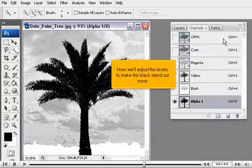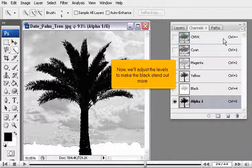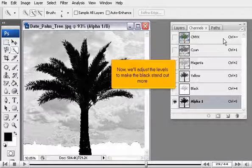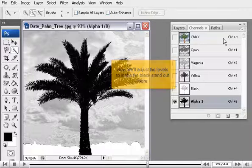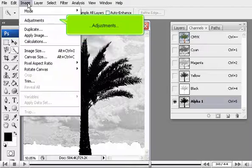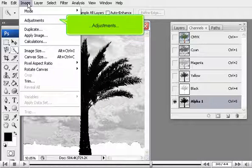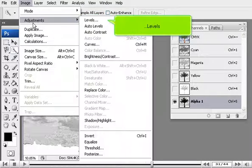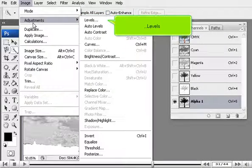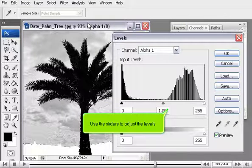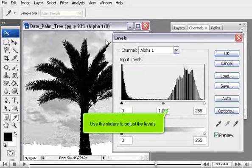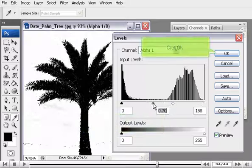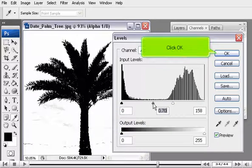Now, we'll adjust the levels to make the black stand out more. Go to Image, Adjustments, Levels. Use the sliders to adjust the levels. Click OK.